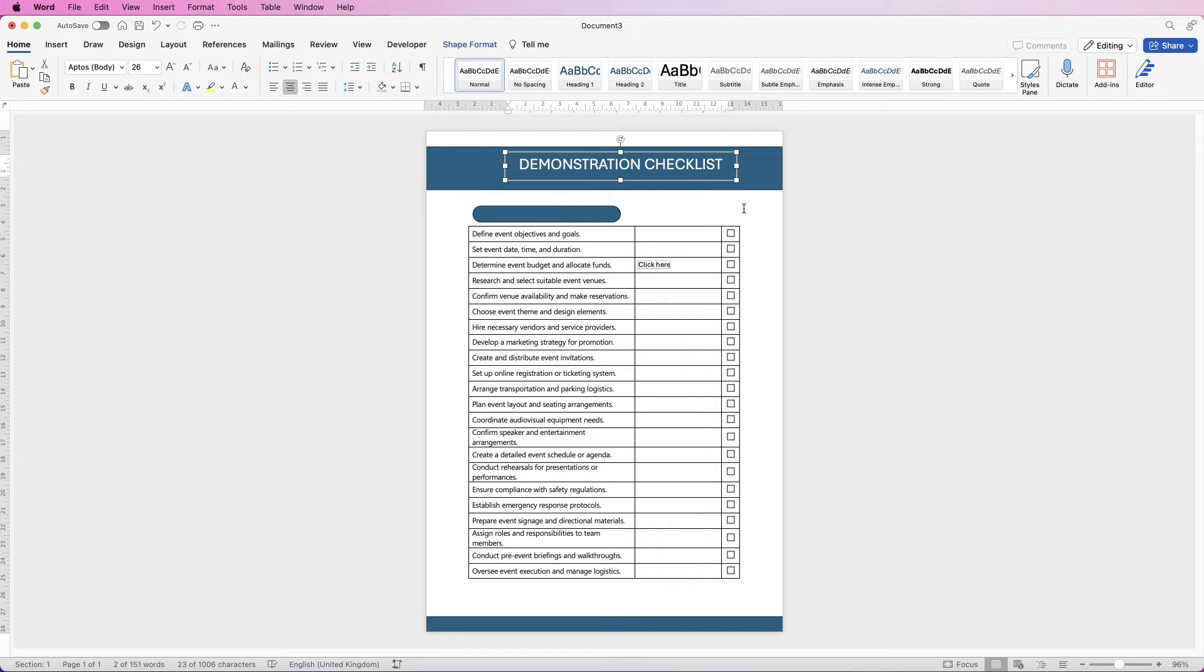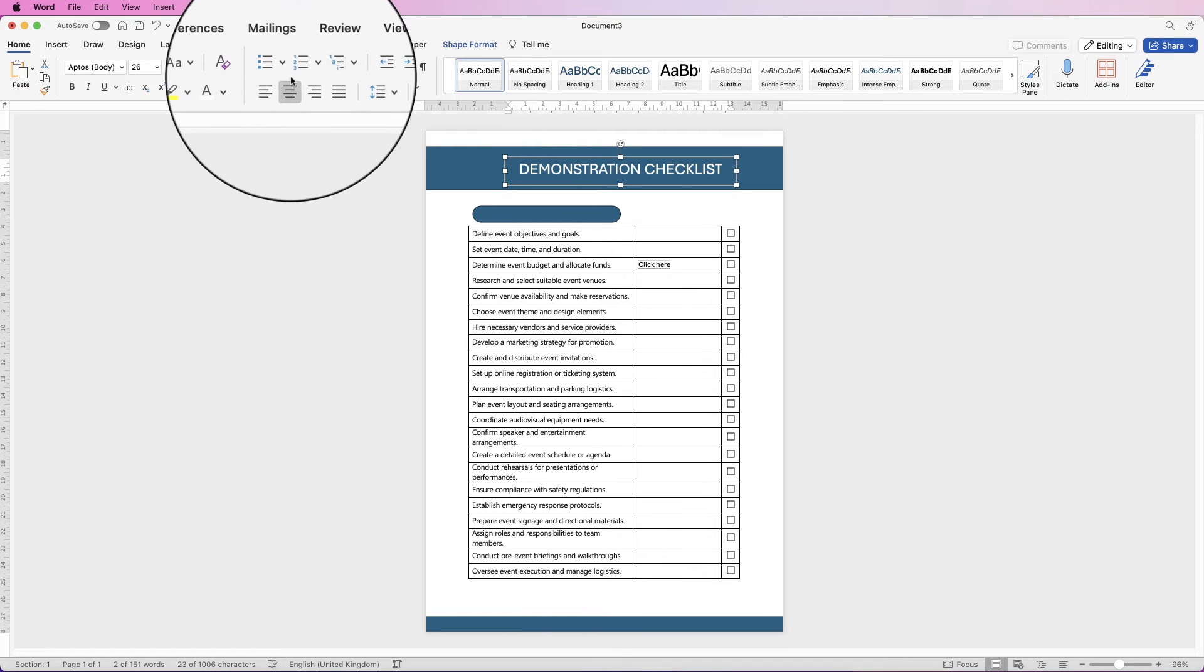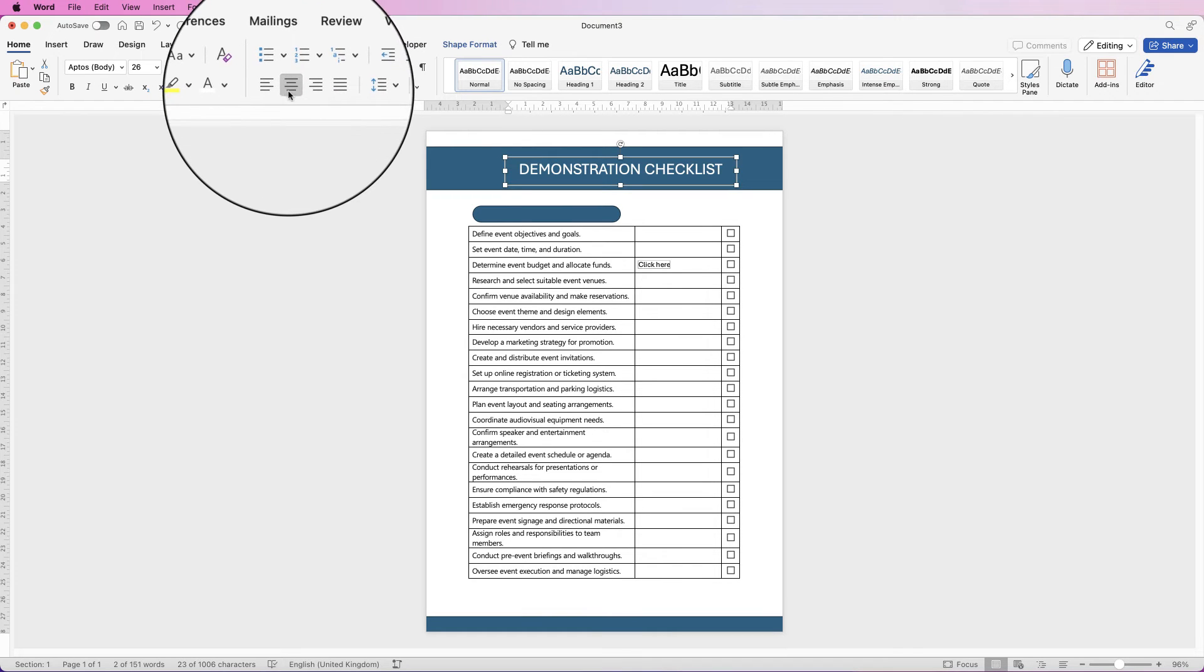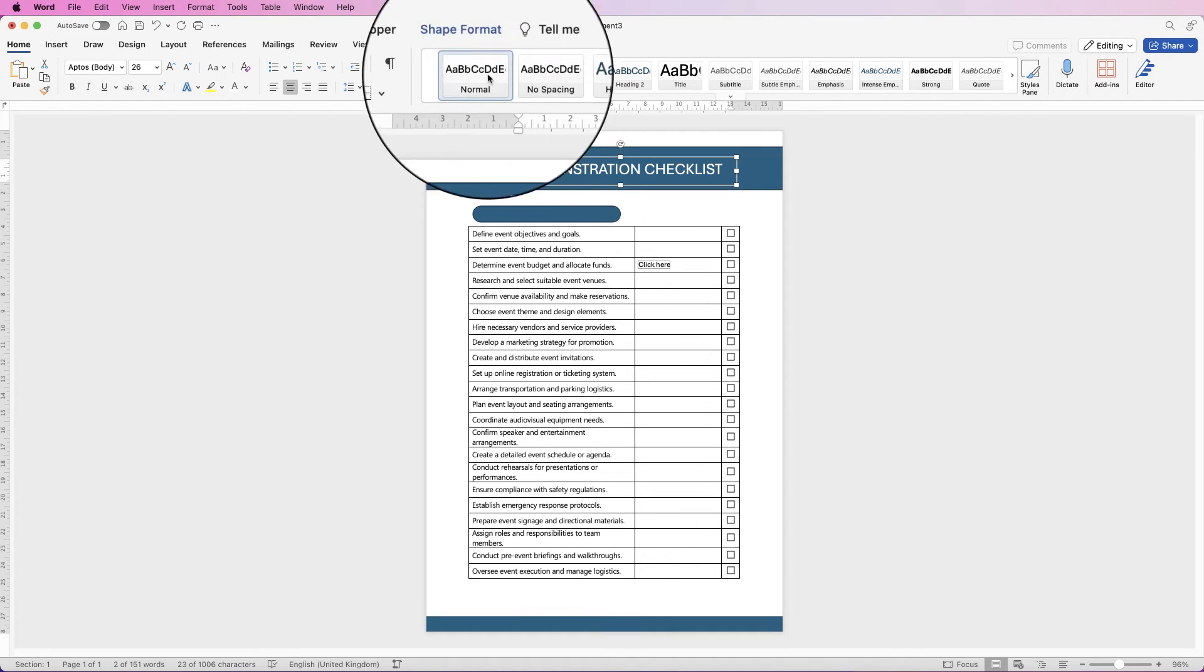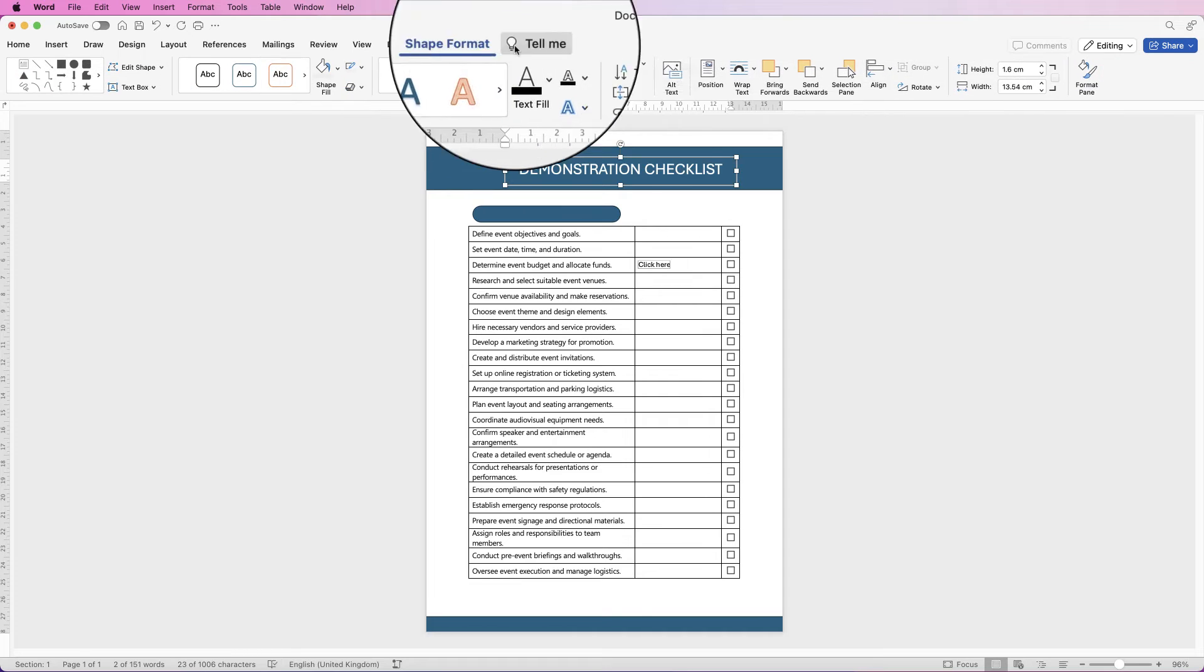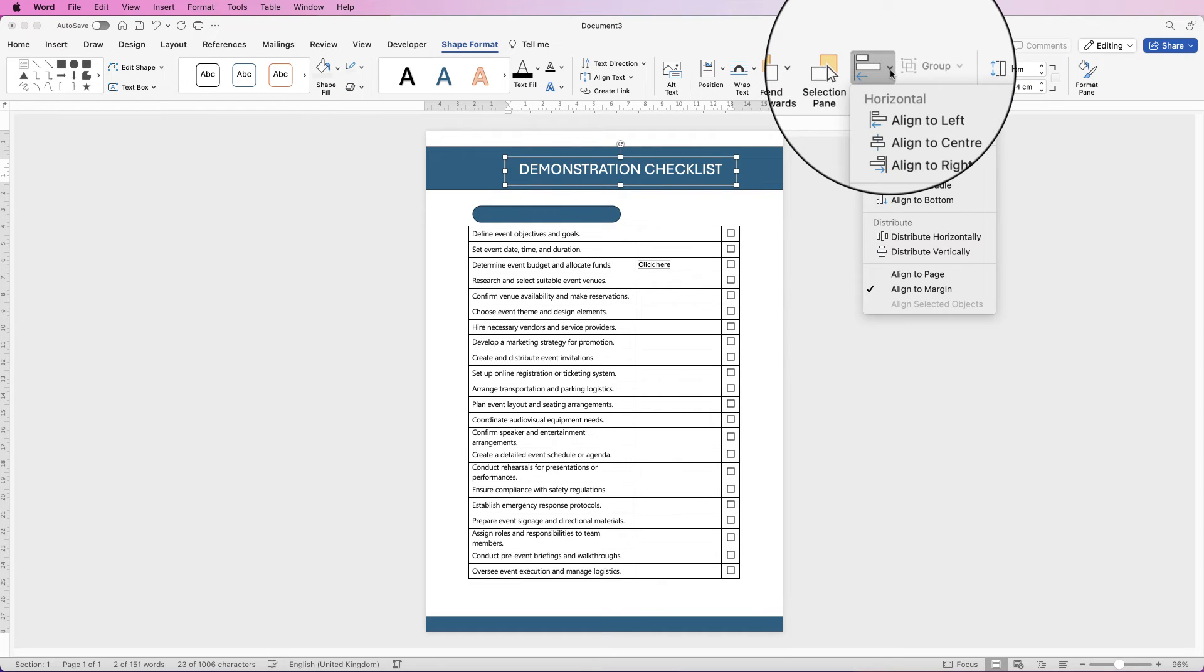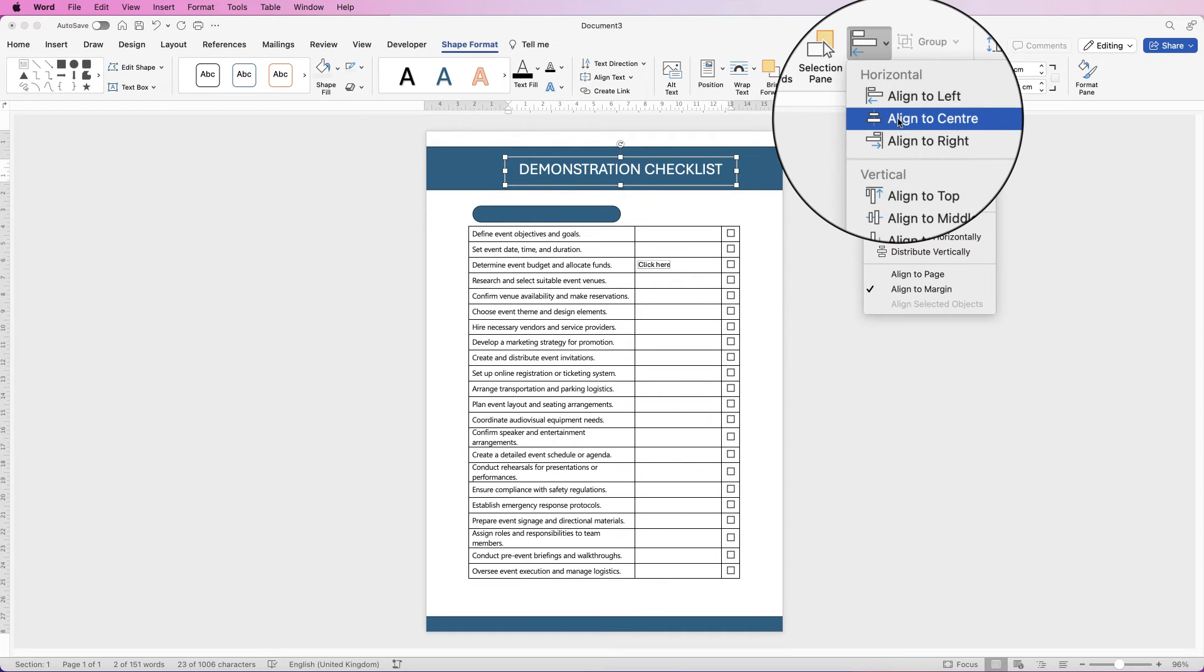Just move that down. You can use your arrow keys for this. To ensure this title is perfectly centered, just make sure you've centered it here and then go to shape format, go to align, click on the drop-down and select align to center.